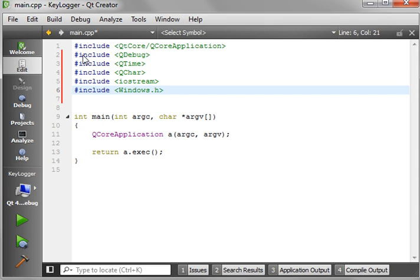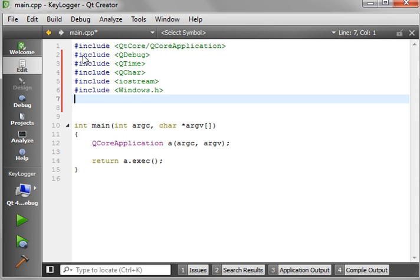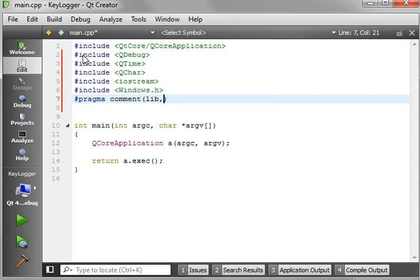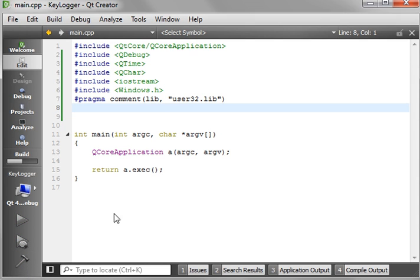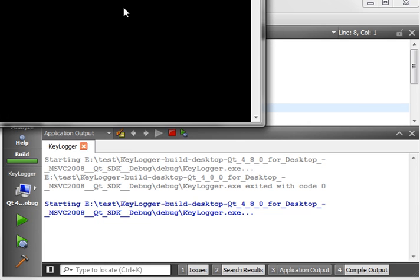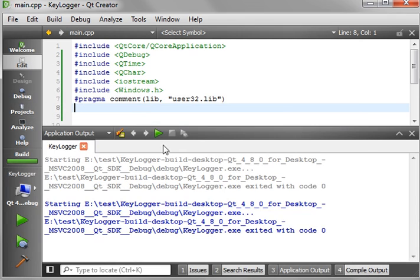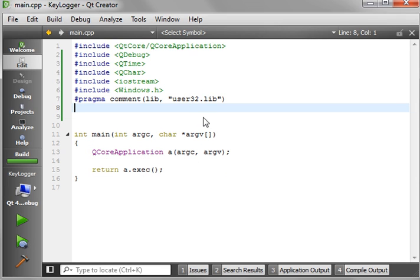First thing we're going to do is get our includes out of the way. We're going to include QDebug, include iostream, and Windows.h. If you've ever done any programming with Microsoft, you know Windows.h inside now. Then we want to add a pragma comment lib, user32.lib.